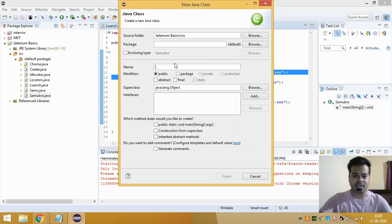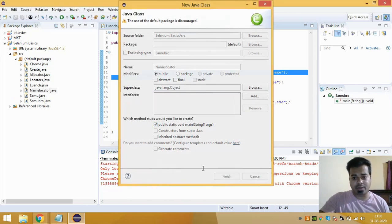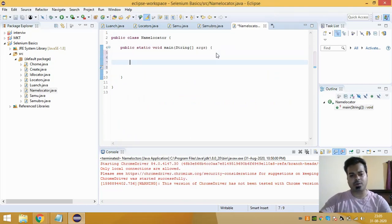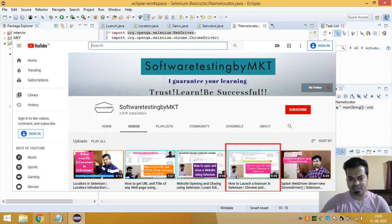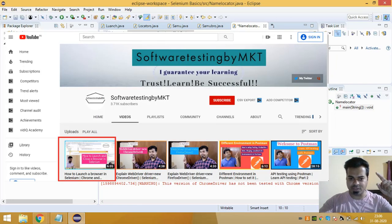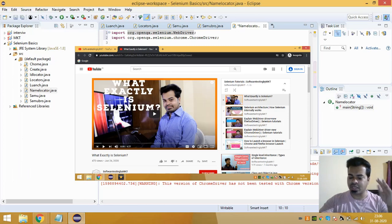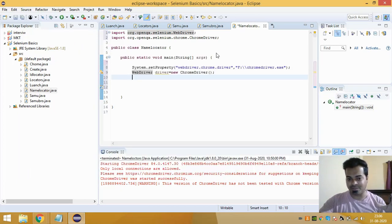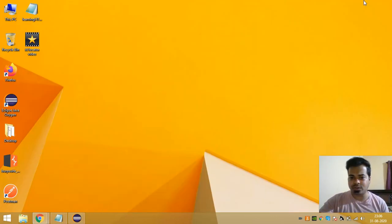To understand the Name Locator in Selenium, let's create a class called NameLocator with a main method as public static void main. Since you guys know how to launch a browser, I'm assuming you have seen my full Selenium videos from the start where I covered how to launch a particular browser. These two statements I've written will help the Chrome browser to launch.